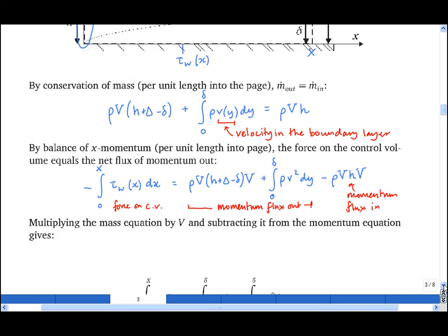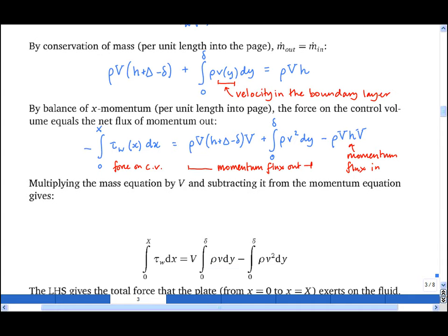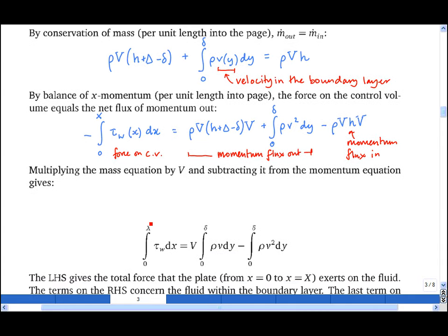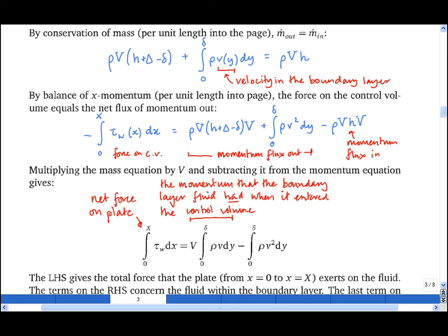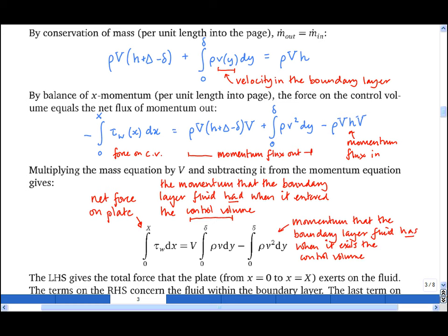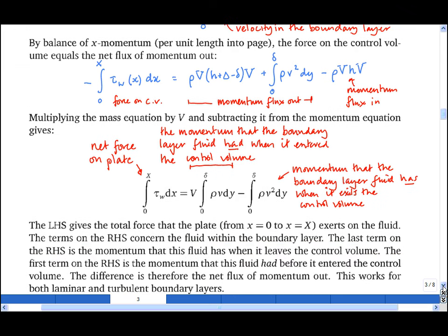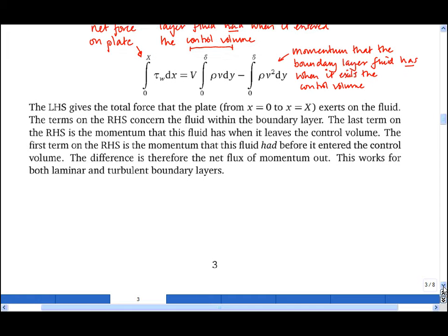We multiply the mass equation by big V and subtract it from the momentum equation. Simplifying, we get the expression that the net force on the plate equals the momentum that the boundary layer fluid had on entering the control volume minus the momentum it has when exiting. This is a general expression that works for both laminar and turbulent boundary layers, and with it we can calculate the growth rate of a boundary layer.